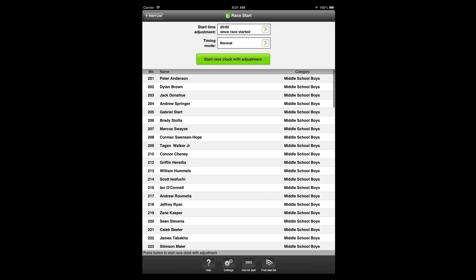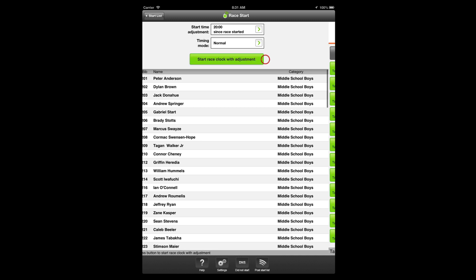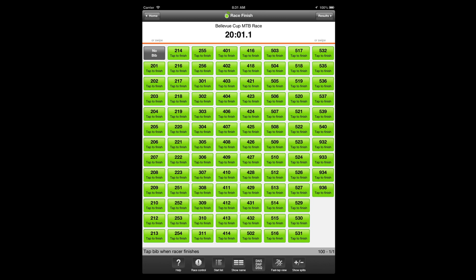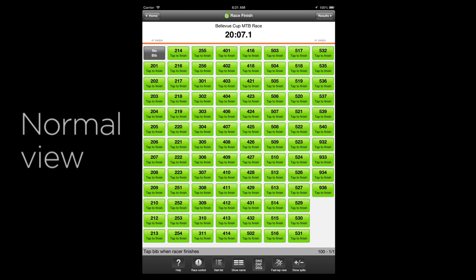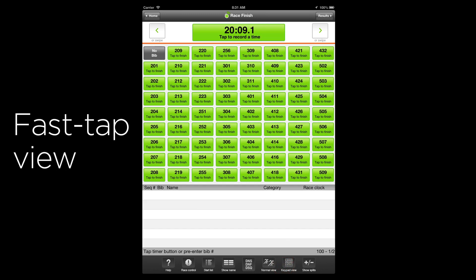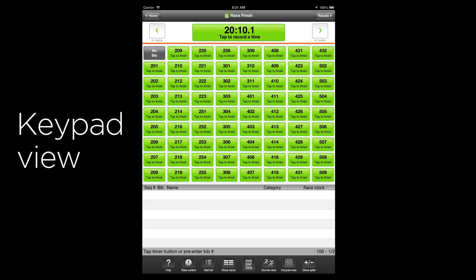Let's see how WEBSCORER makes it easy to time just about any type of race. We'll begin by starting a mass start race with 100 racers. Let's start the race clock with a time adjustment — the race started 20 minutes ago. When scoring racers, WEBSCORER offers three different timing views: Normal view, Fast tab view, and Keypad view.